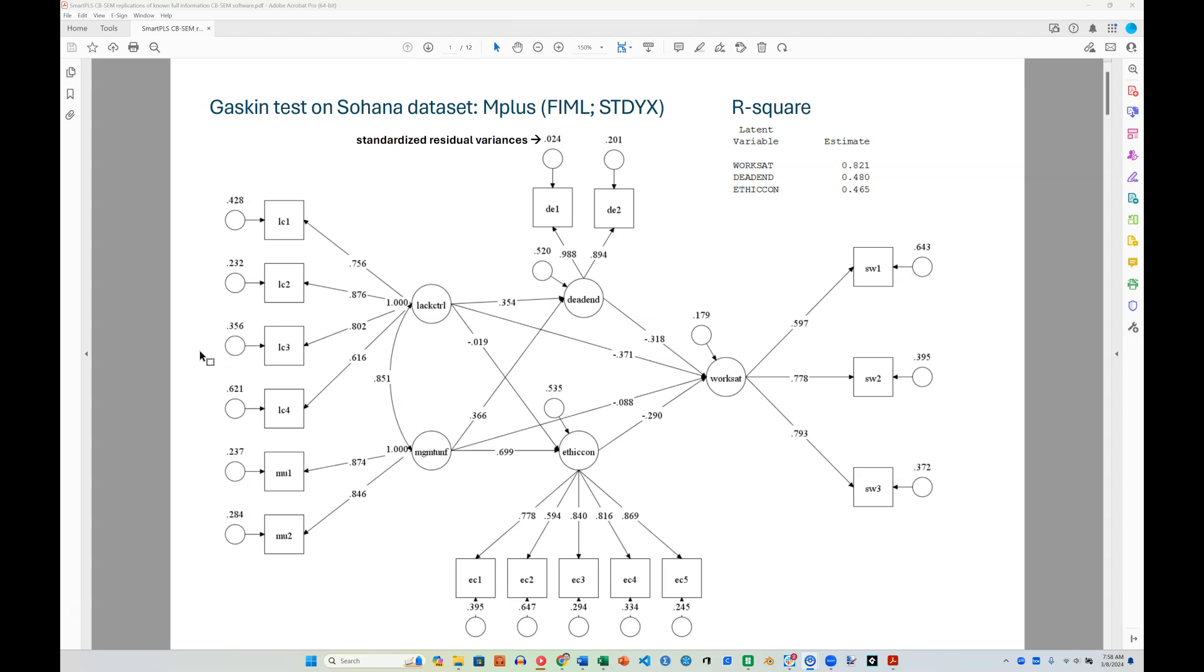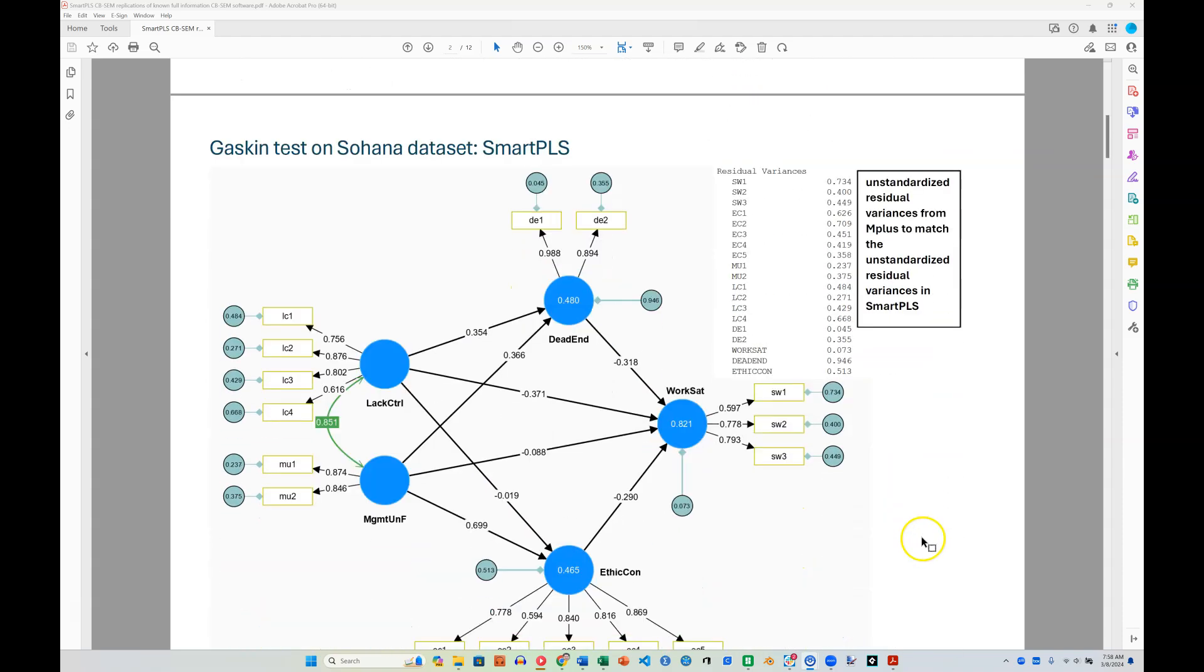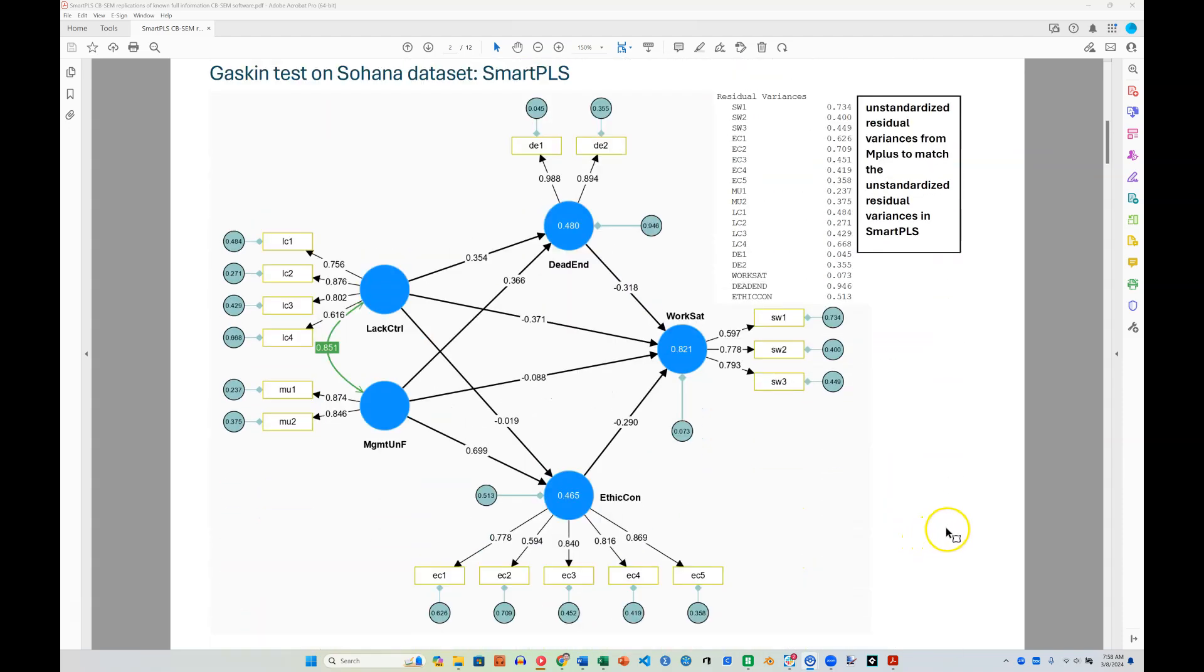And so to put that concern to rest, I've estimated an identical model in M+, that's what you're seeing right here, and in SmartPLS right down here. And I can report to you with confidence that the results are truly identical to the very last decimal.